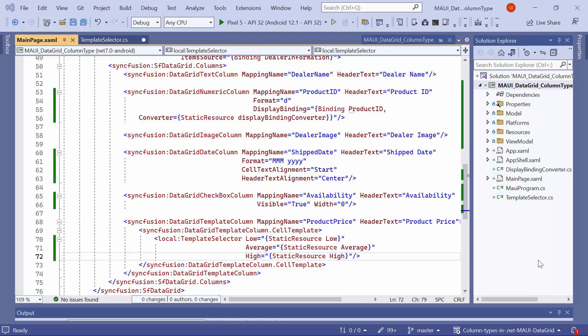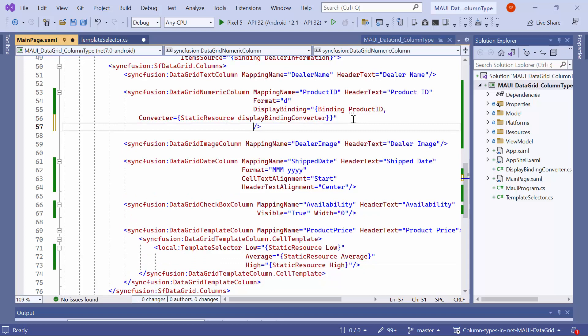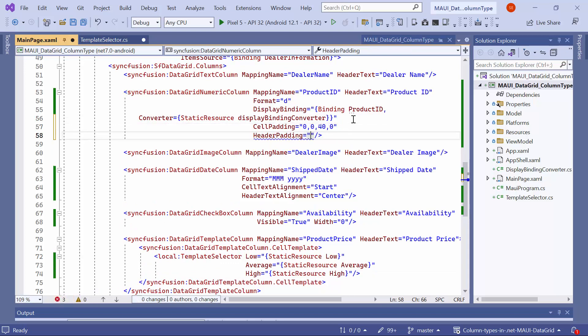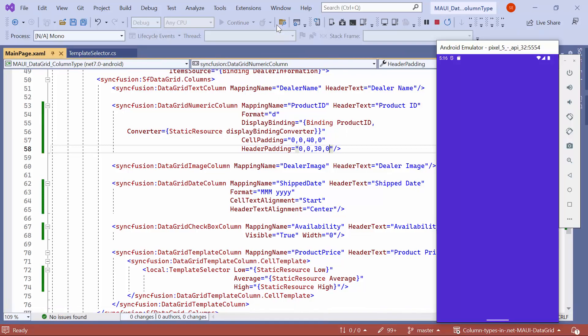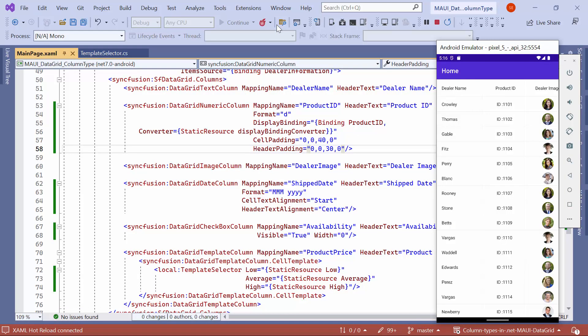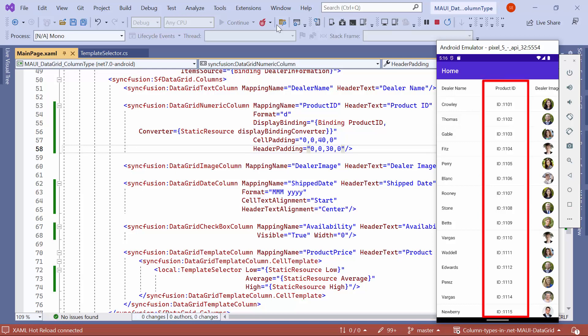Next, I will demonstrate how to set padding for the DataCell and header. To do this, in the ProductID column, define cell padding and header padding properties with the appropriate value. The padding is applied to the DataCell and the header in the ProductID column.